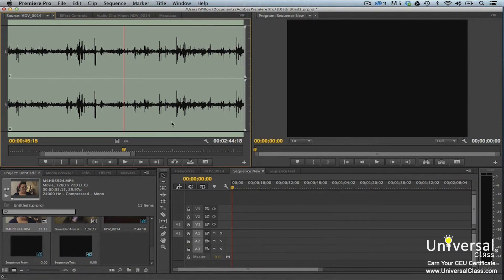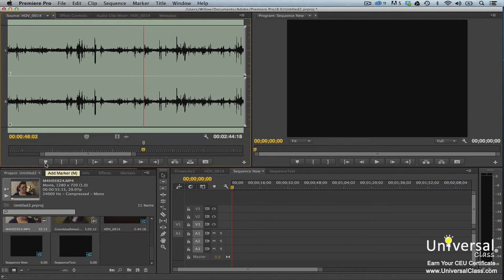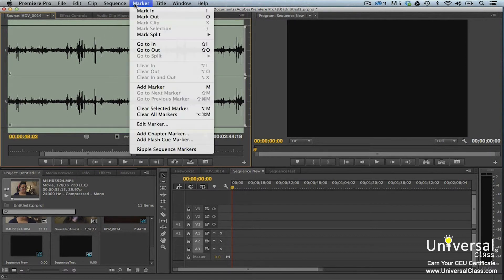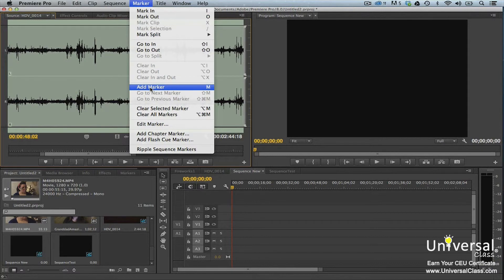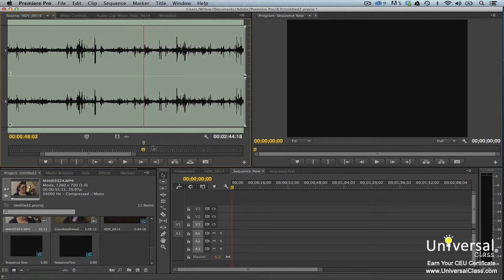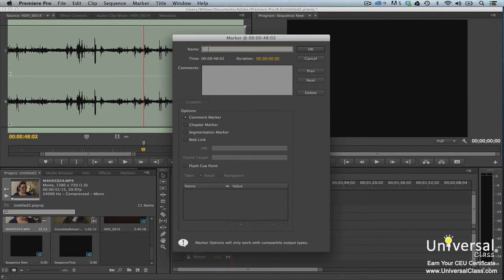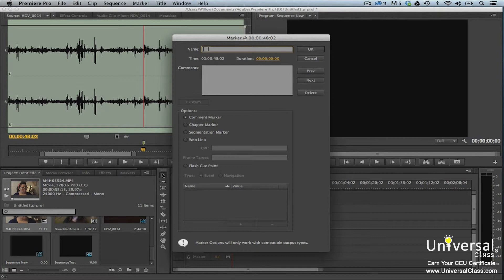To add a marker, start out by dragging the playhead to the location where you want to place the marker. Next, you can click the marker button. You can also go to the marker in the menu bar, then select Add Marker. The marker then appears above the time ruler. There's another marker indicator above the frame that contains the marker. Double click on the marker to add more information about it. In the marker dialog box, you can add a name for the marker, comments about the marker, and the type of marker it is. We'll talk more about this dialog box when we discuss markers again in relation to the timeline.